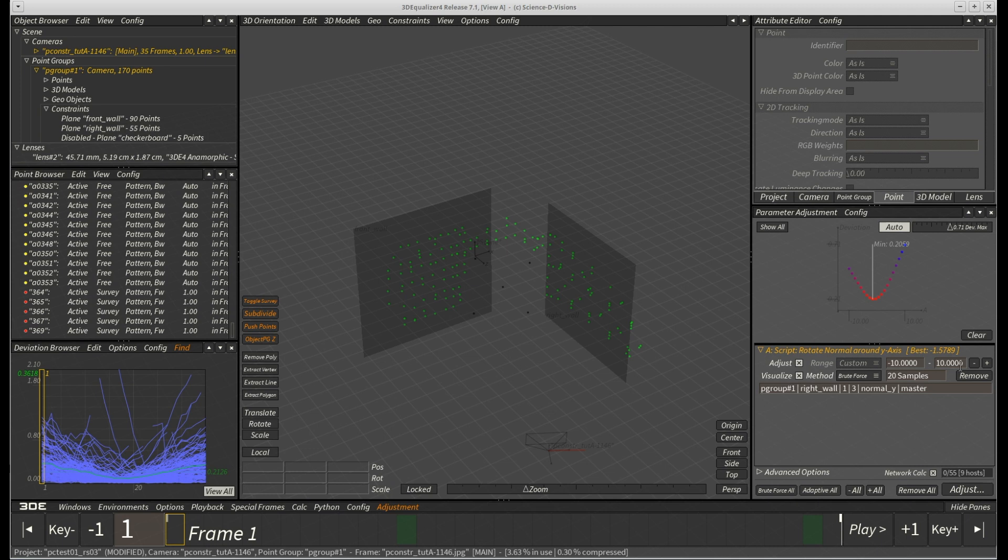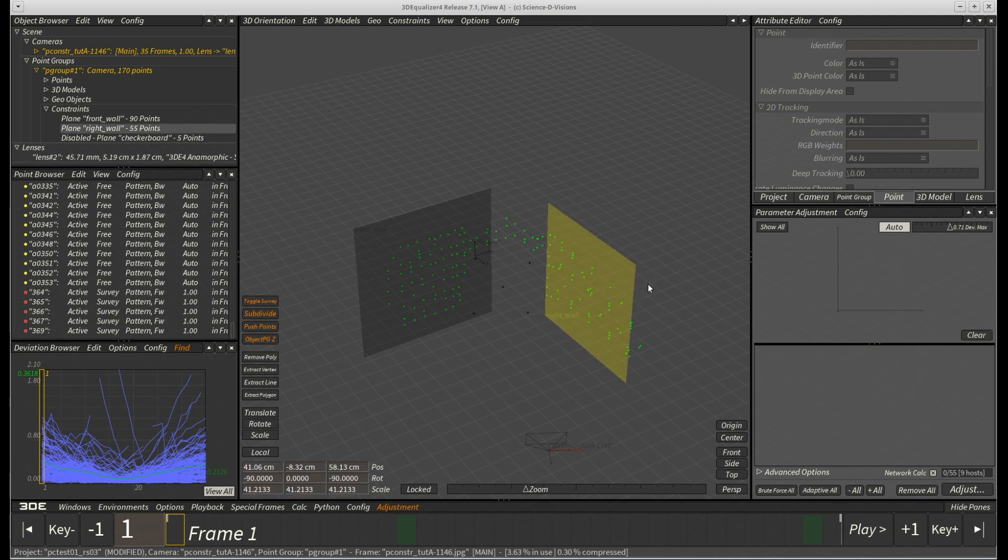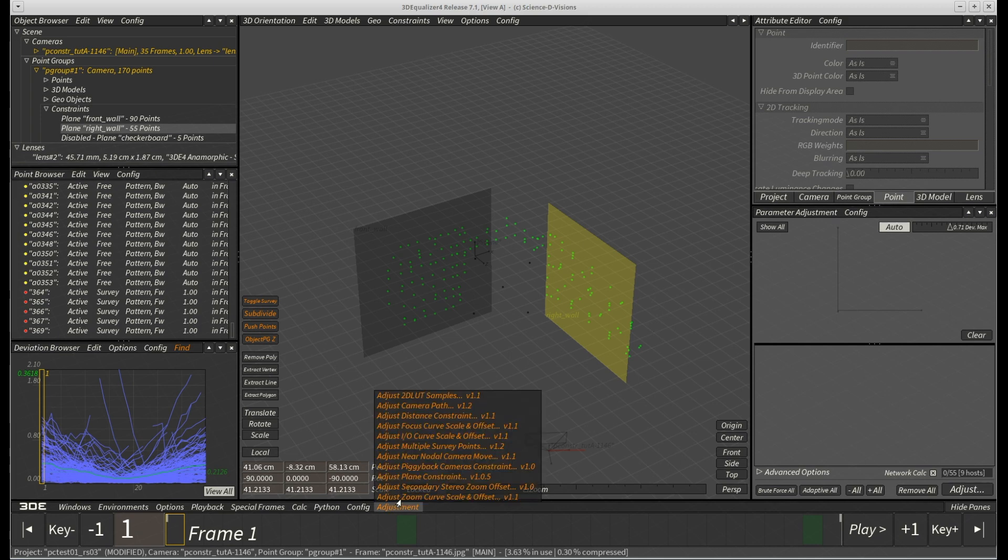Afterwards, we clear the parameter adjustment window, select constraint right underscore wall and once again add its translation parameter to the adjustment window.